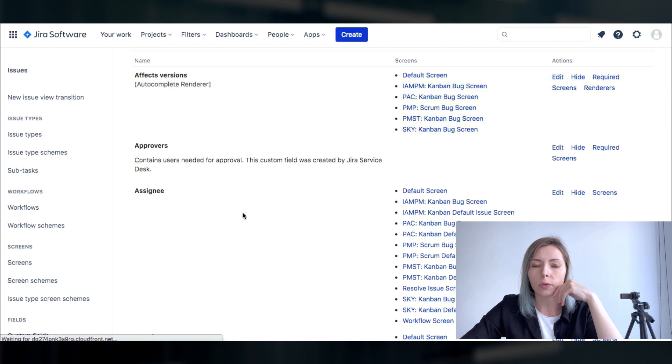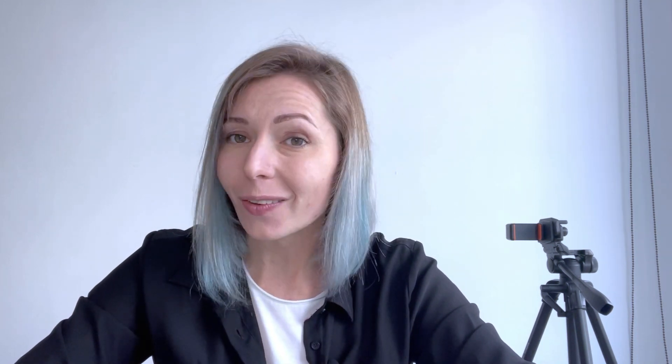By the way if you would want to know how to actually use story points on scrum projects make sure to let me know in comments and I will create a separate video on this.